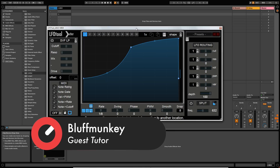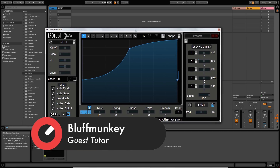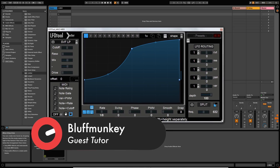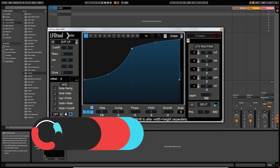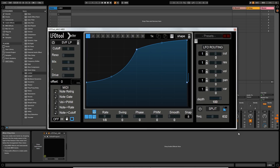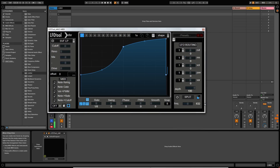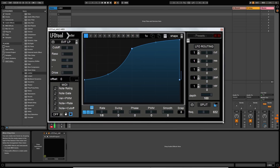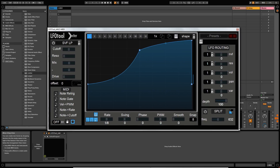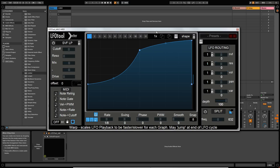First, we're going to have a look at the functions and the layout. The first thing I want to mention is this little arrow down at the bottom here. Every single plug-in ever made should be able to resize the user interface like this. It's such a handy thing to have because I use this on my MacBook and on my big monitor screen, and being able to resize it is just a bonus.